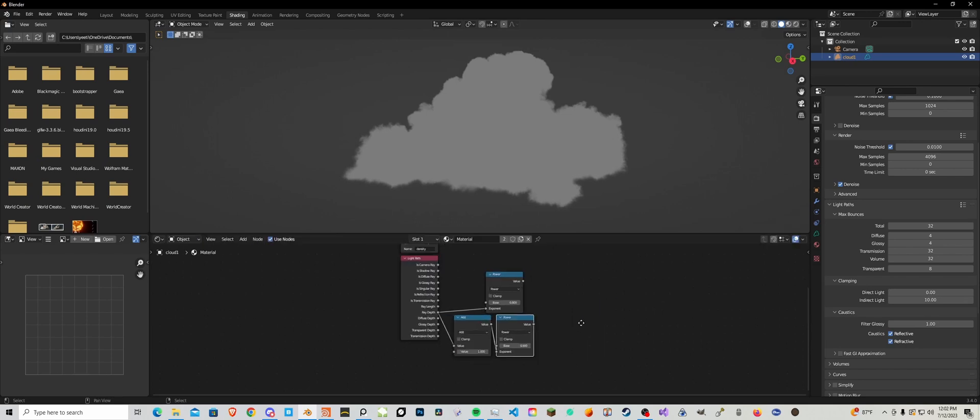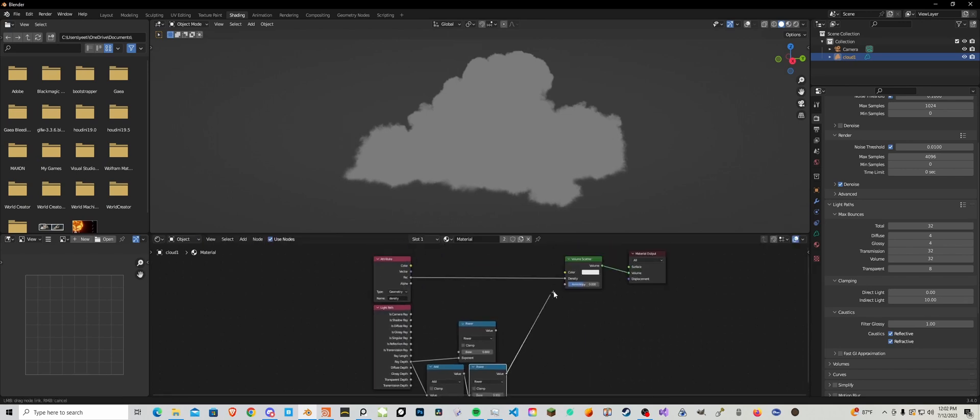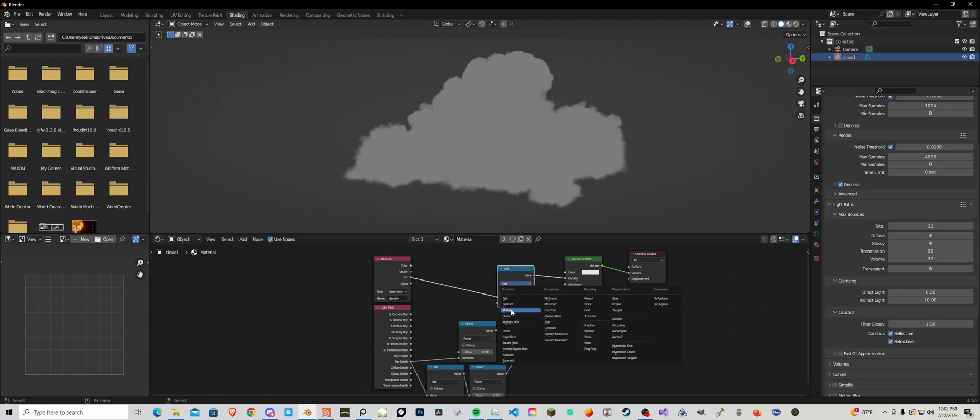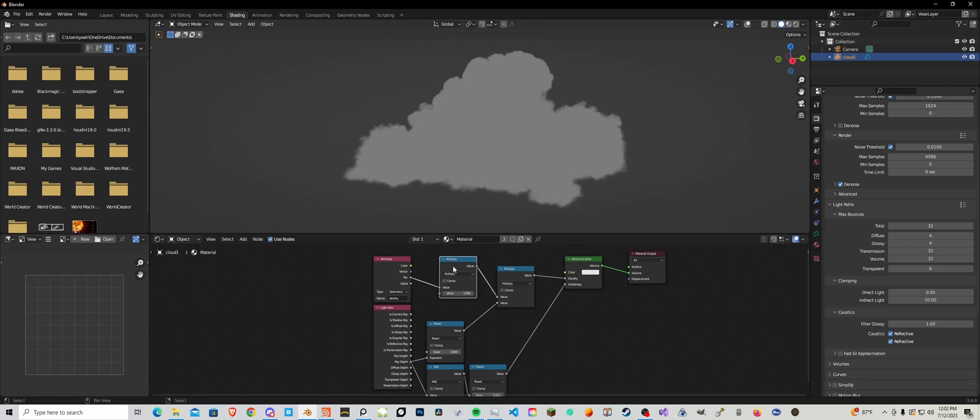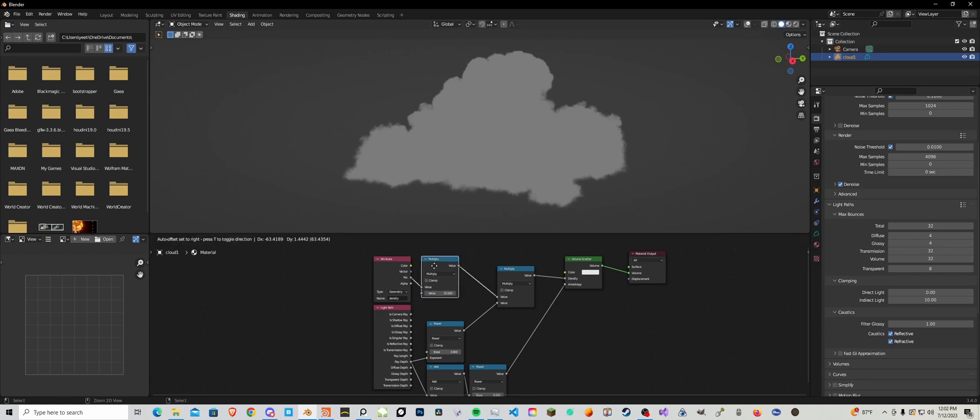And set this to 0.9 and this will be the anisotropy. We're going to duplicate this, multiply, and plug that in there. And then we're going to add another multiply and set it to something like 25.